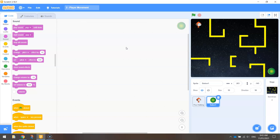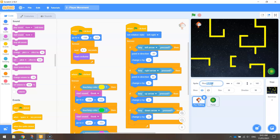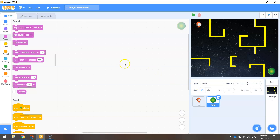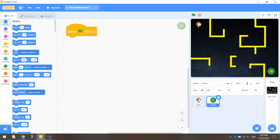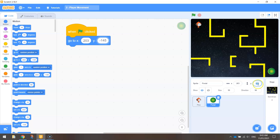Once you've got the portal in, rename it from Button 1 to 'portal' down at the bottom. While we're at it, rename Pico from Pico Walking to just Pico. Back on the portal, go to the Events tab and bring out 'when the green flag is clicked'. We want to tell it to put the portal in the bottom right corner, so go to Motion and drag out 'go to X and Y'. Check that your X and Y coordinates match the current coordinates in the sprite properties. When we start our game, our green portal on level one will head to that bottom right-hand corner.